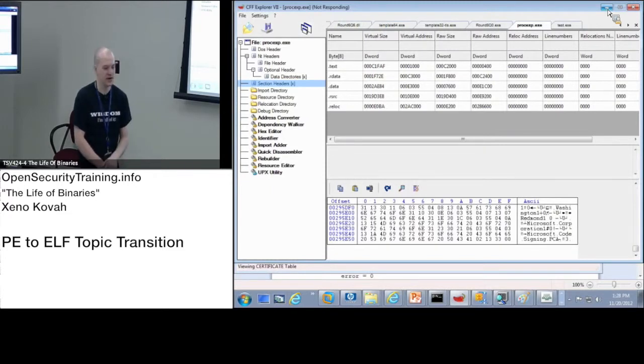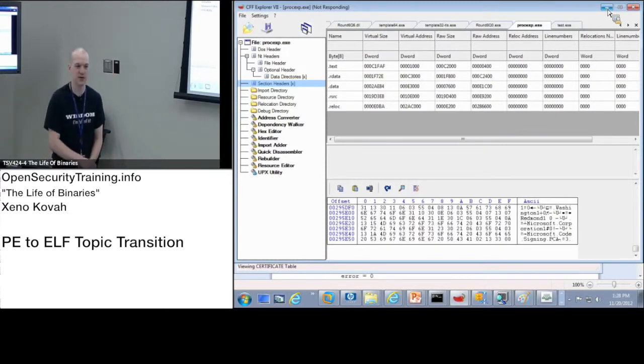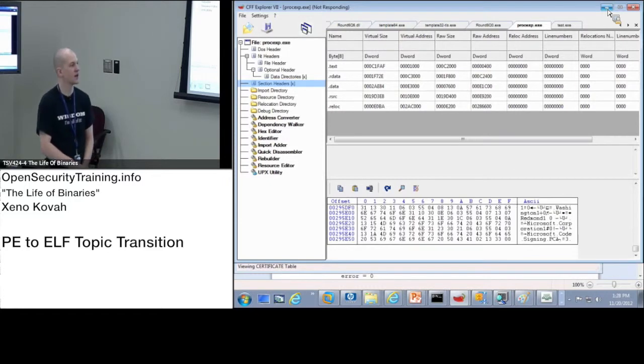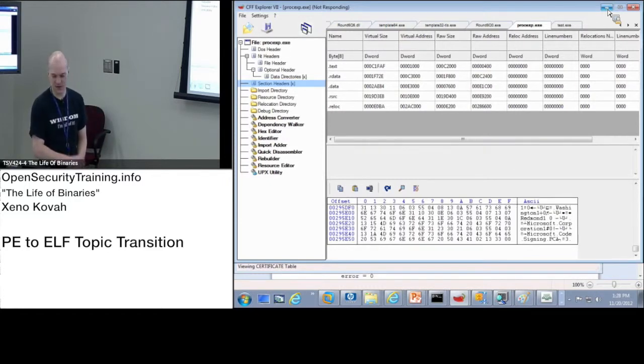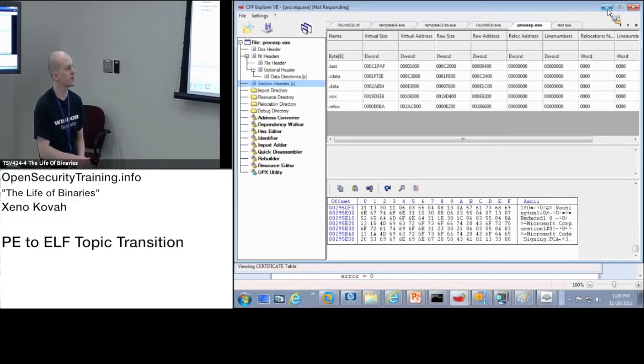I pointed out where I thought things were security relevant, things like import address table, how it relates to IAT hooking, EAT hooking. That's a common technique used for hiding stuff. I showed you the simple kind of case where you hide from task manager, the calc.exe and stuff like that.